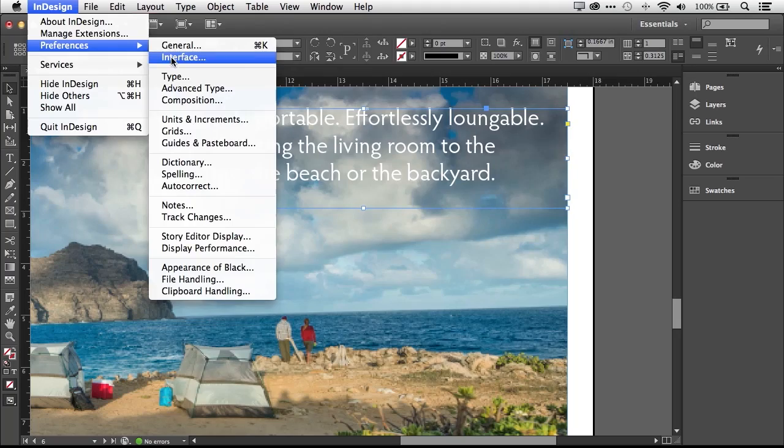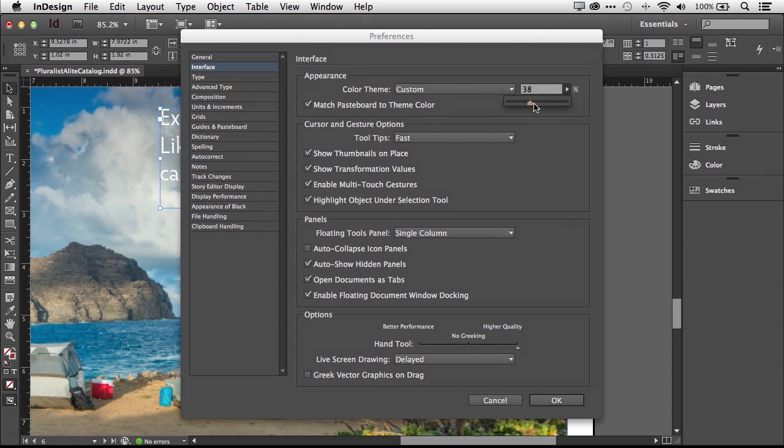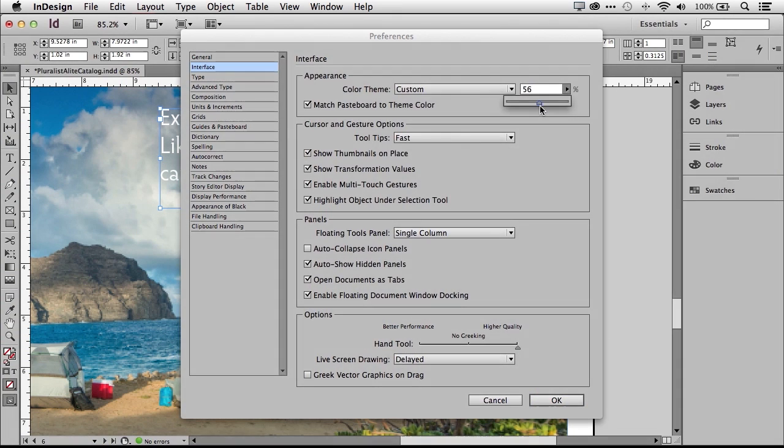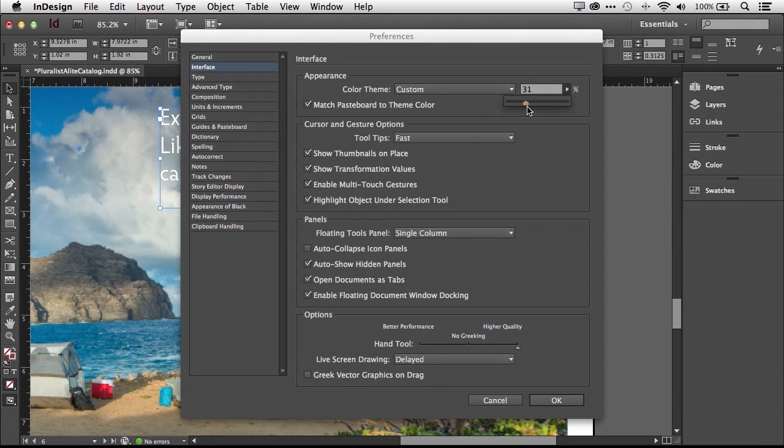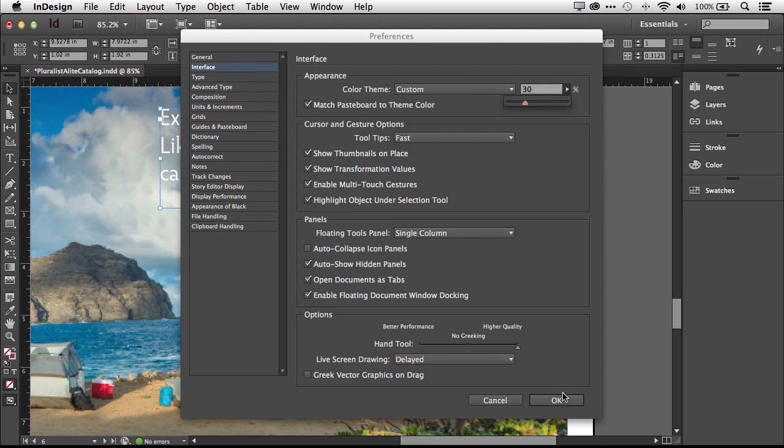Within InDesign CC, page design just got faster. Native 64-bit support gives you unprecedented performance when working with complex designs and precise typography. And a new modern UI with adjustable brightness is consistent with Photoshop and Illustrator, so it's easy to work across applications.